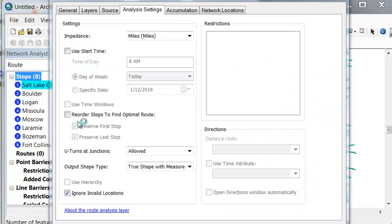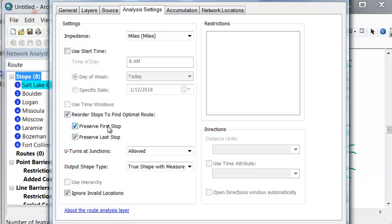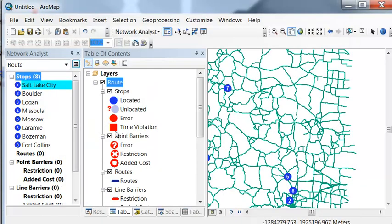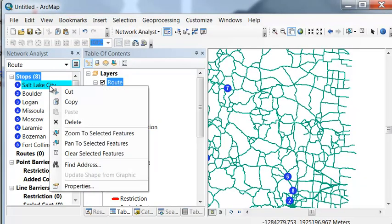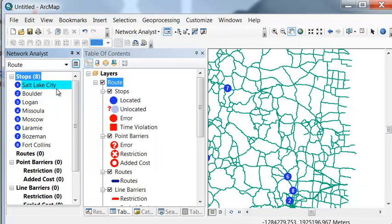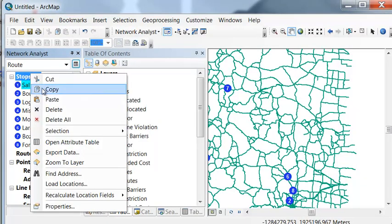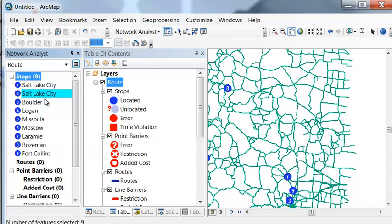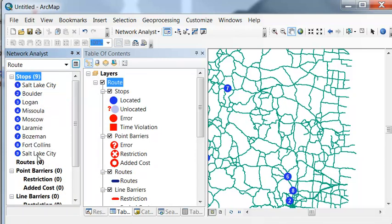So since our number one stop was Salt Lake City, we'll reorder our stops to find the optimal route, preserving our first stop and our last stop. What we need to do is make our last stop also Salt Lake City. So to do that, we can copy and then paste, and then drag that down to our last stop.